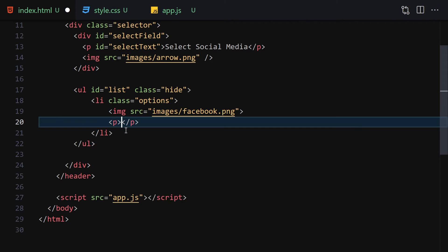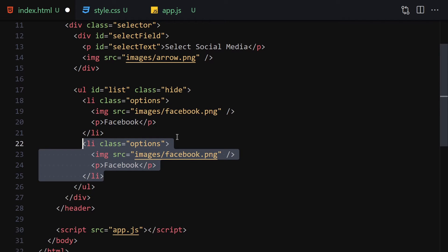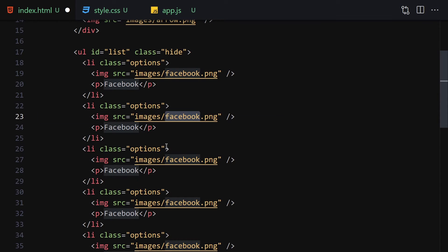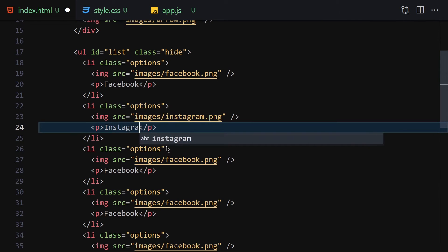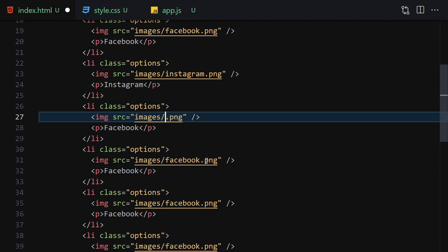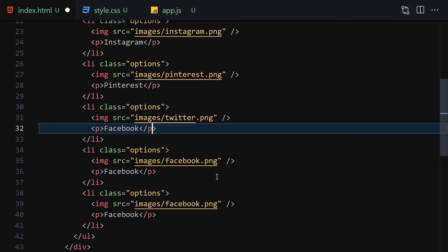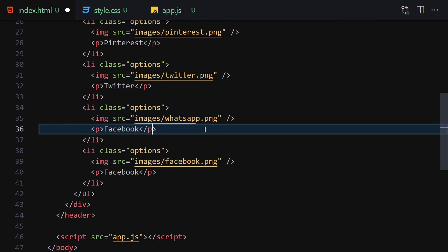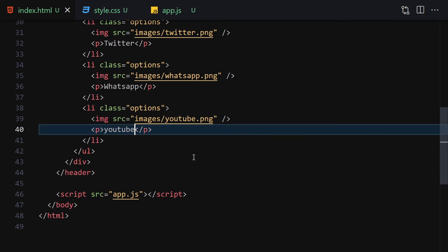Inside the ul we write li elements with a class of 'options'. Each li contains an image. The first is Facebook, then we duplicate for Instagram, Pinterest, Twitter, WhatsApp, and YouTube — changing both the image source and the alt text for each one accordingly.